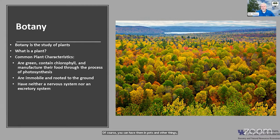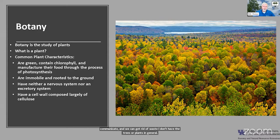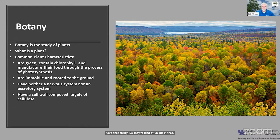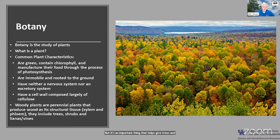Another thing to think about plants is that they do not have a nervous system or an excretory system. They don't have the ability to do some of those things internally like our bodies can — how we communicate, how we get rid of waste. Plants don't have that ability. Another unique thing about plants is that their cell walls are composed largely of cellulose, which helps give trees and plants some of their structure and is important for humans as well.